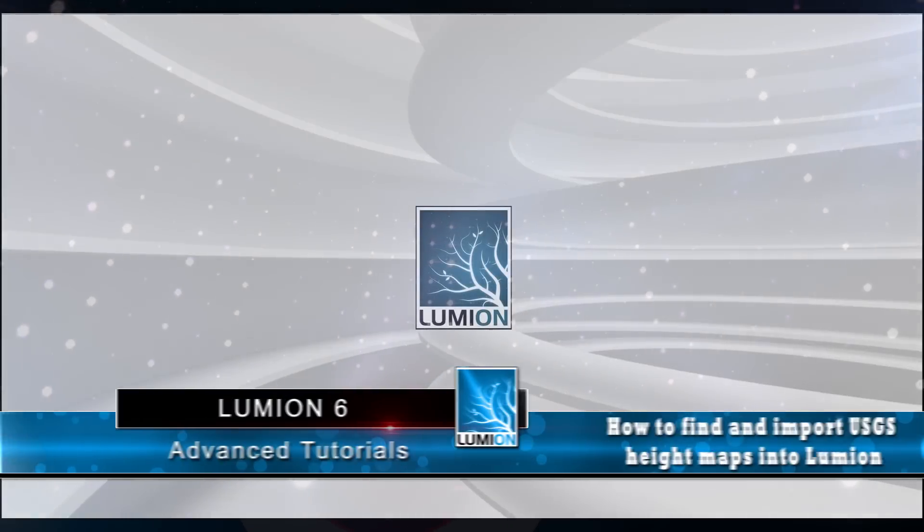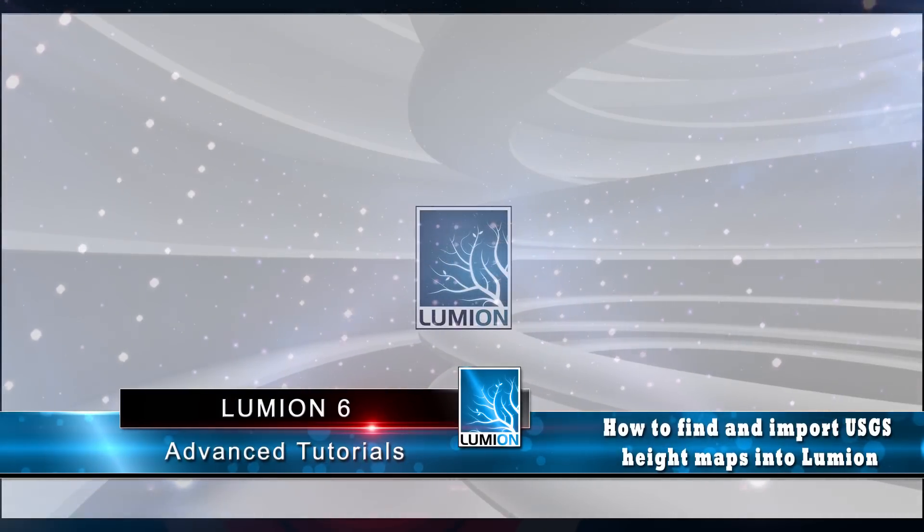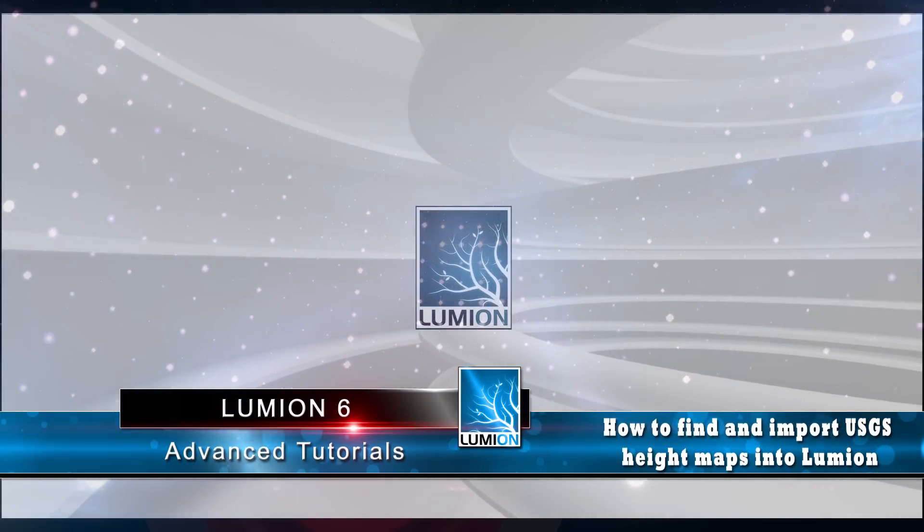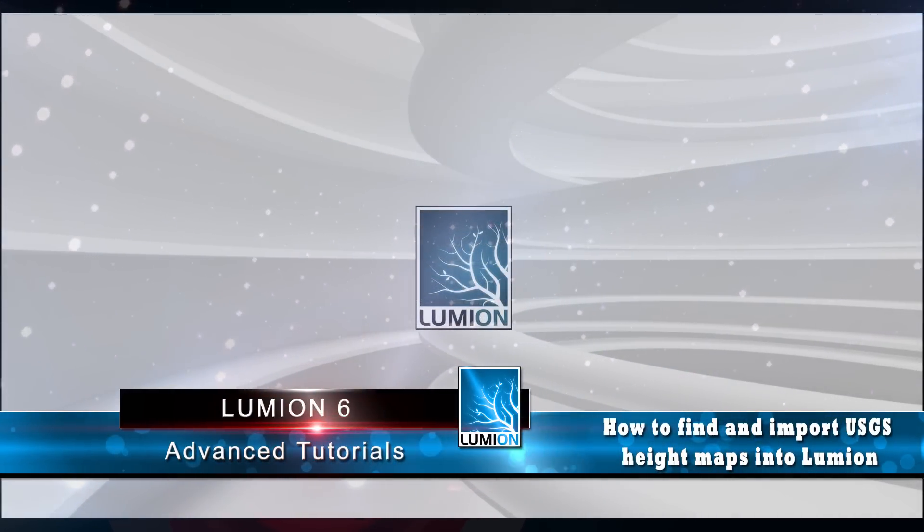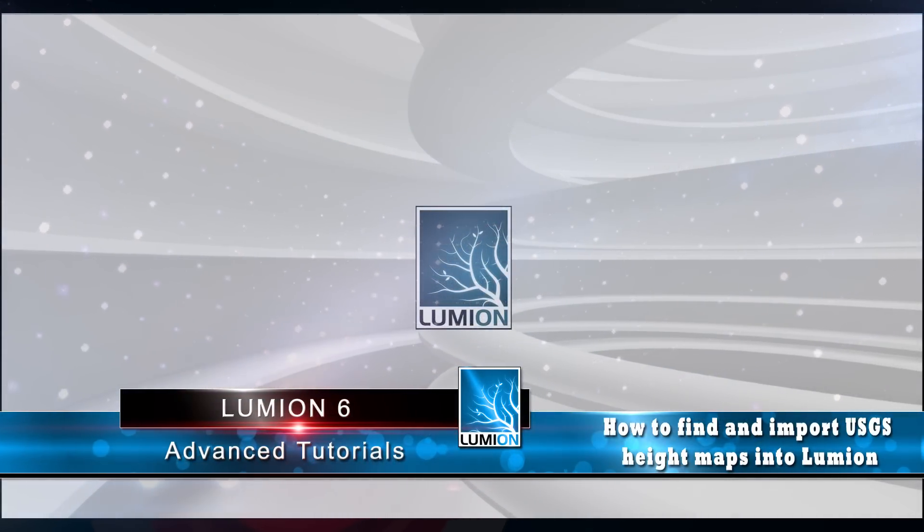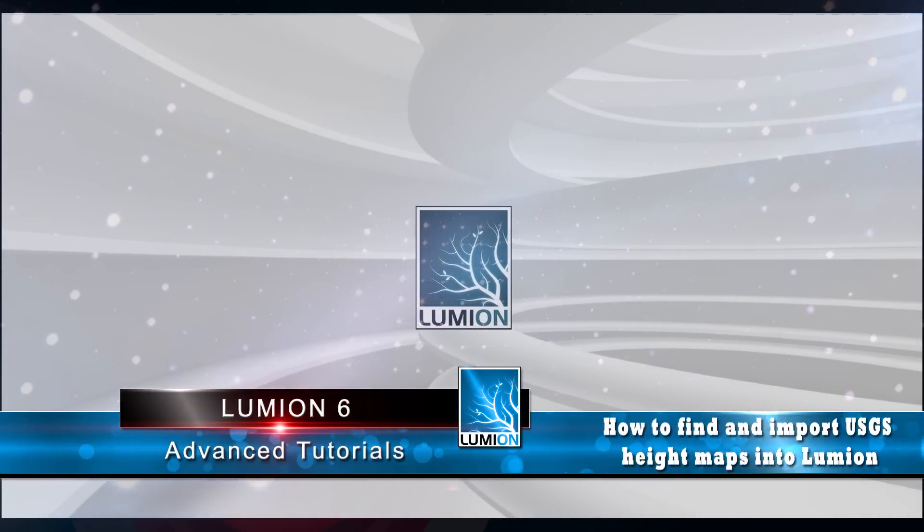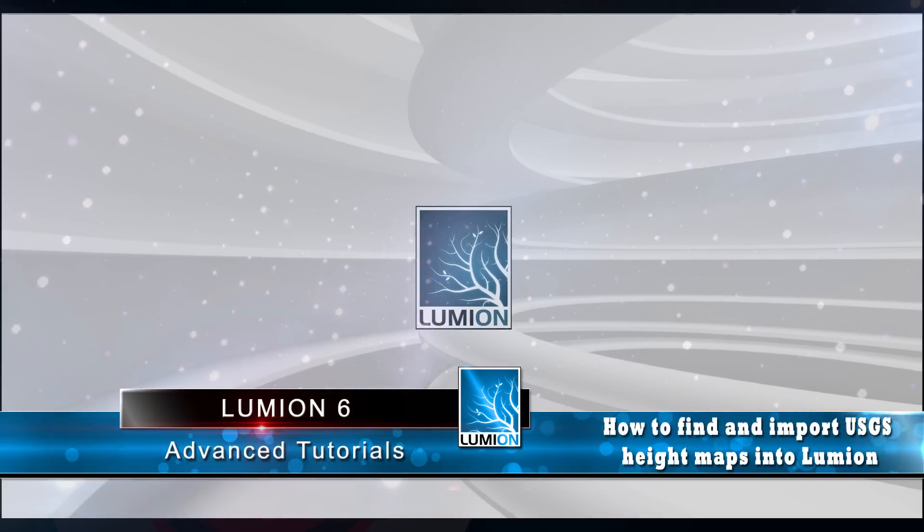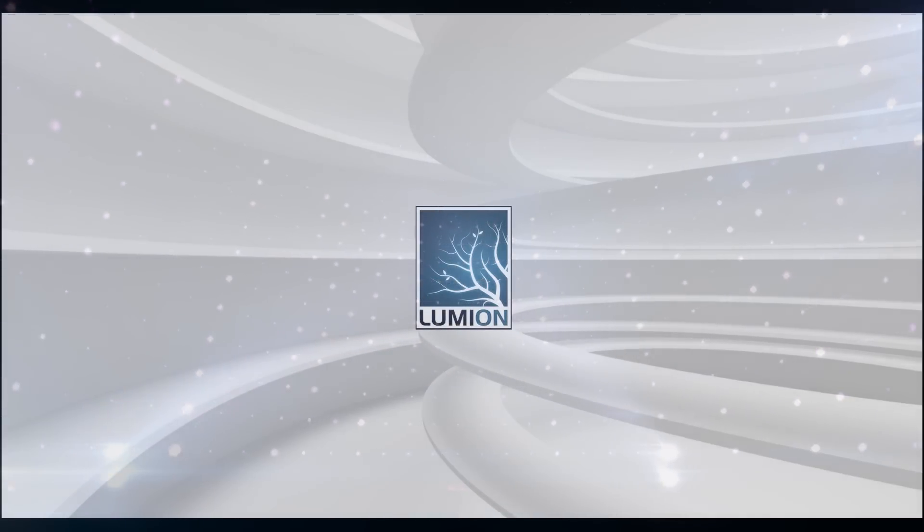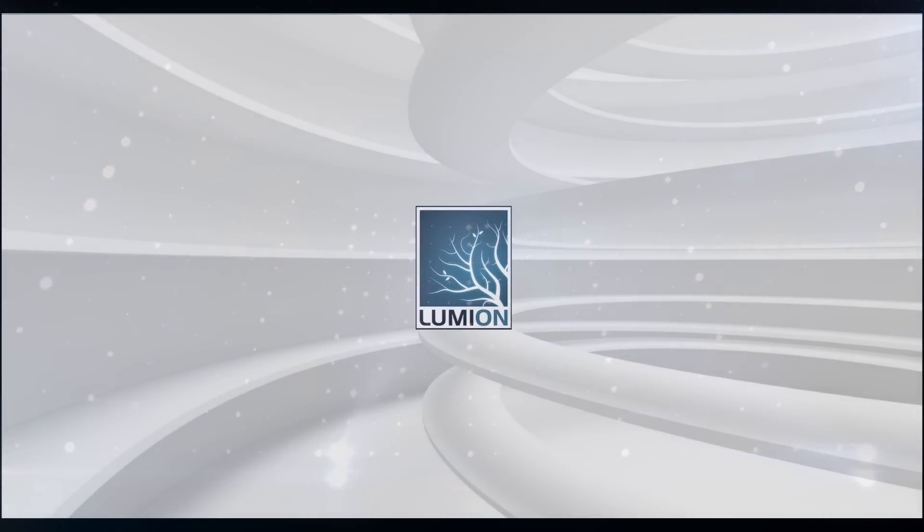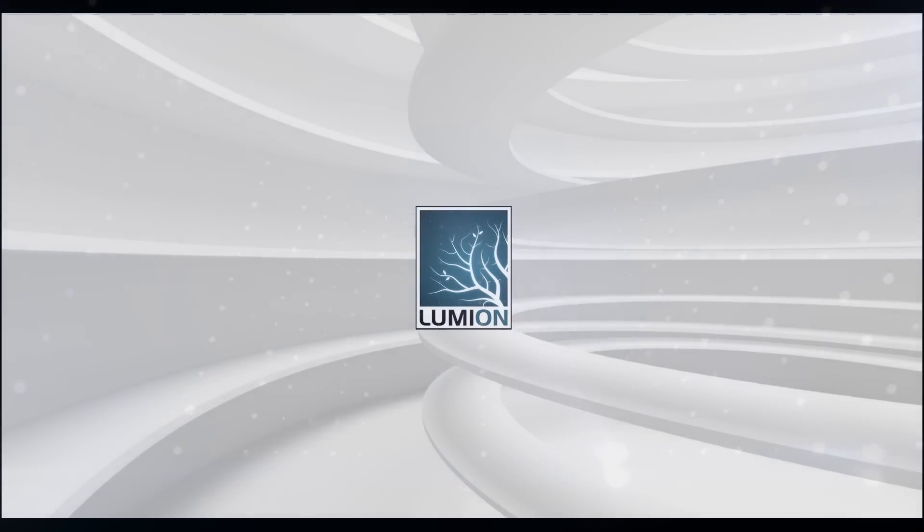Welcome to another Lumion Advanced tutorial. This time I'm going to be covering a little known feature in Lumion that allows us to import height maps and make terrains instantly for our scenes using the help of NASA, USGS, and an image editor like Photoshop.